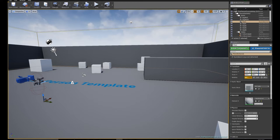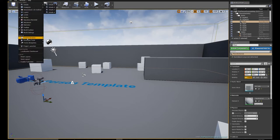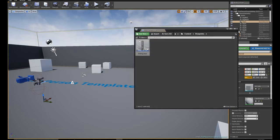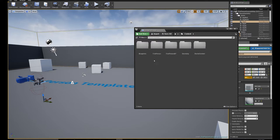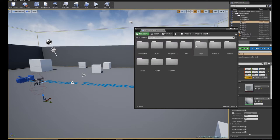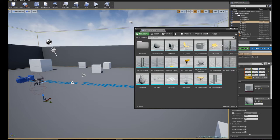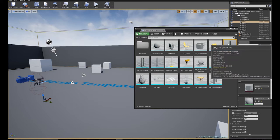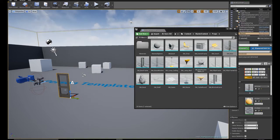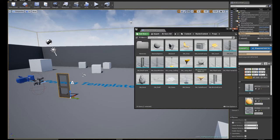I'm going to go to my content browser, content, starter content props, SM Door. So that's the prop I'm going to be using.